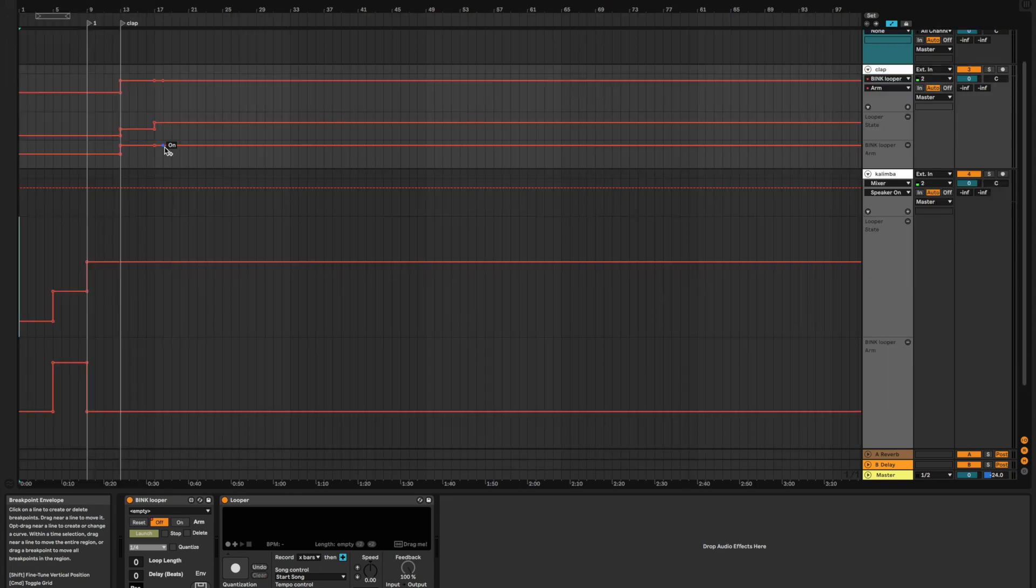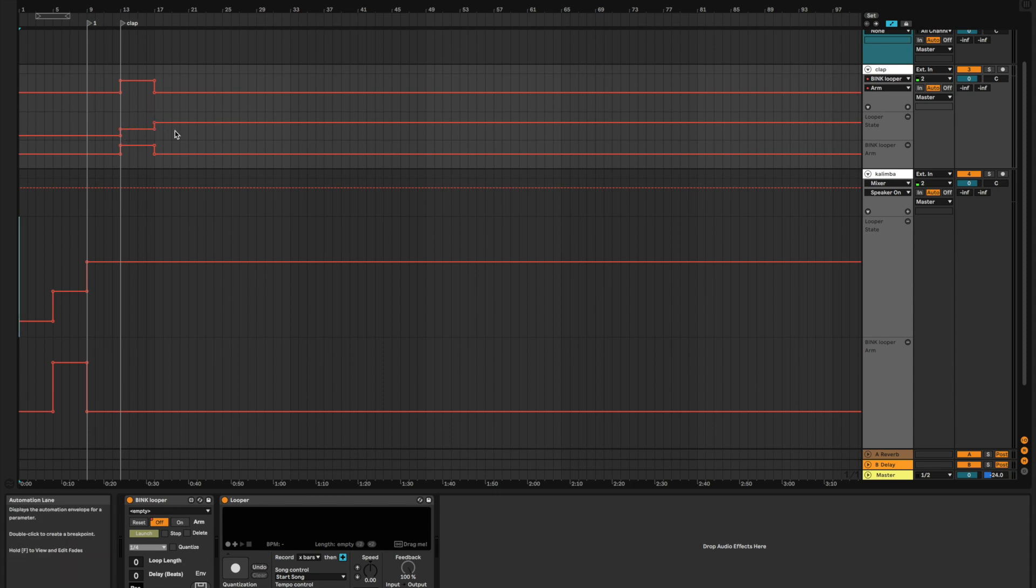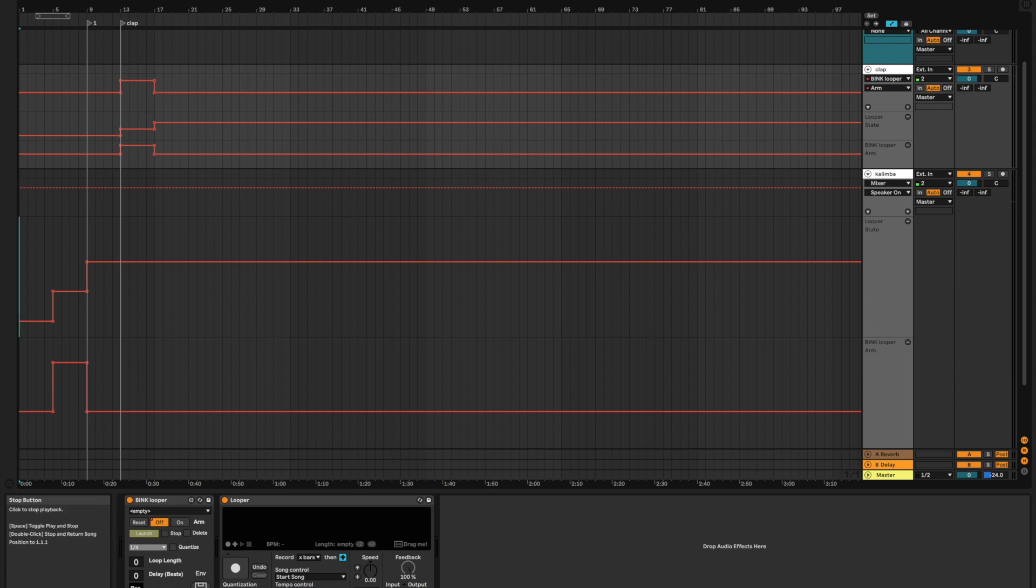Remember to turn off our record arm on the clap track. So, when the looper is done recording and it starts playing, that mic no longer needs to be listening. So, we turn it off at bar 17 here. Let's go ahead and go back to the beginning.